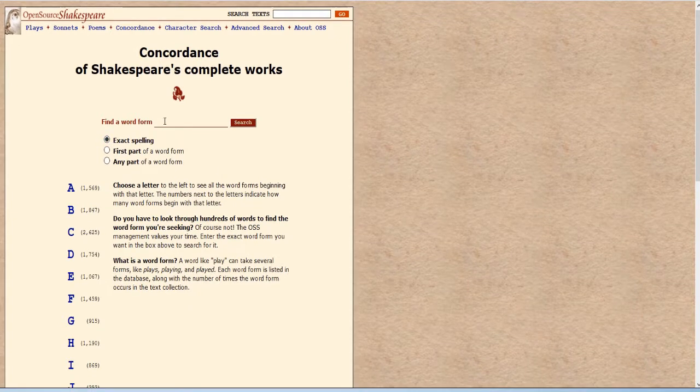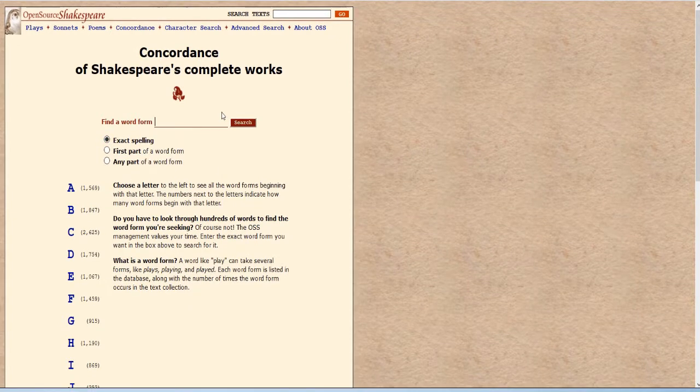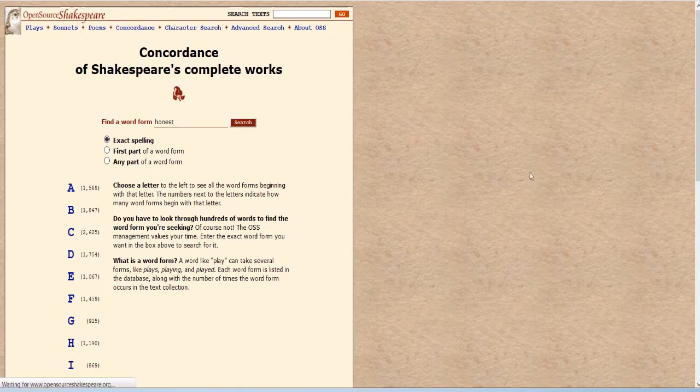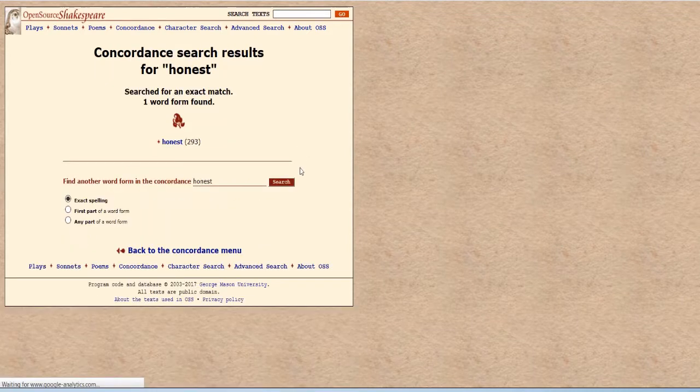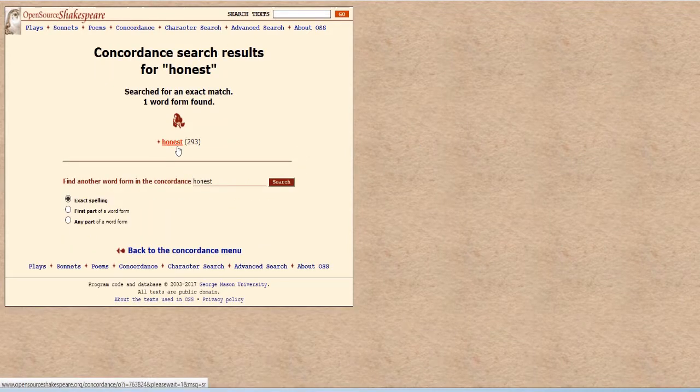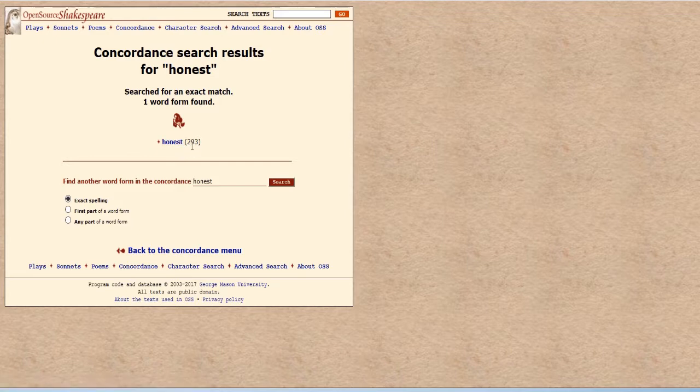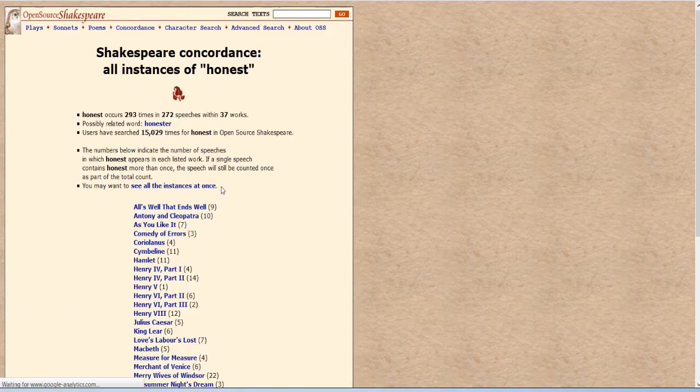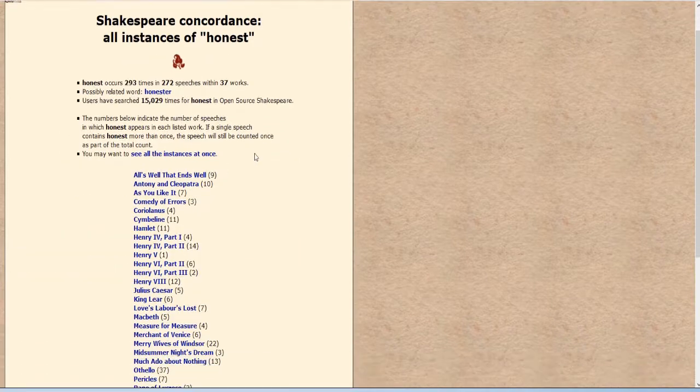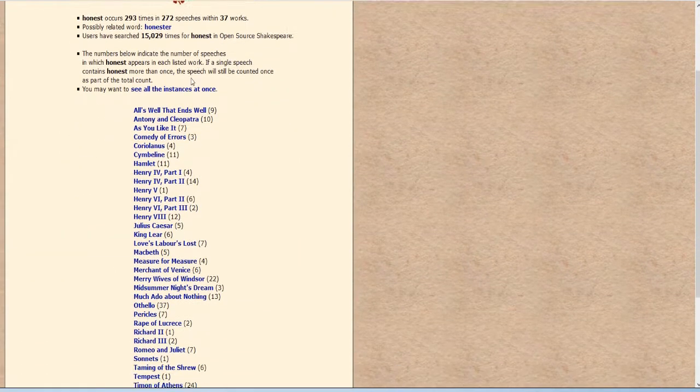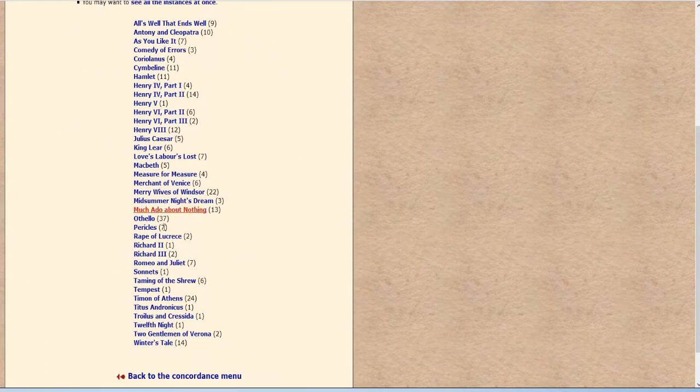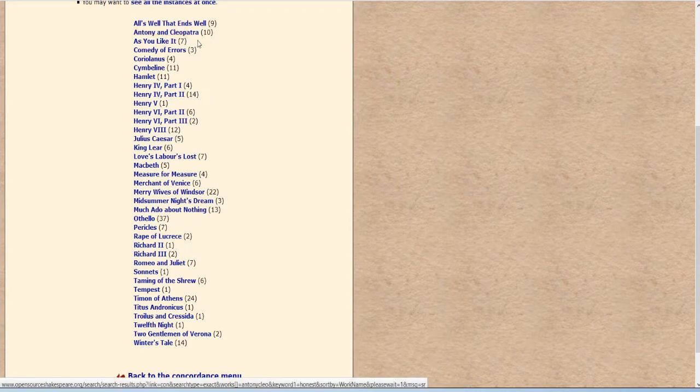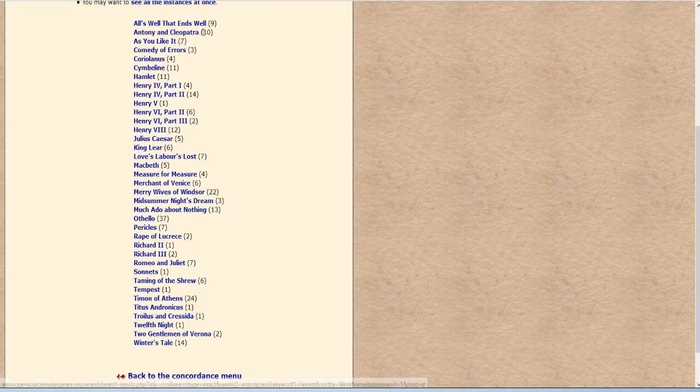So let's see how it works. Let's say we wanted to find the word honest. So we just look for just the exact spelling of the word honest. Hit search. It starts to think and it tells us there are 293 different uses of the word honest. So we click on this and now it takes us to the list of plays and each play and the number of times the word honest is used. Nine times in All's Well That Ends Well, ten times in Antony and Cleopatra, etc.